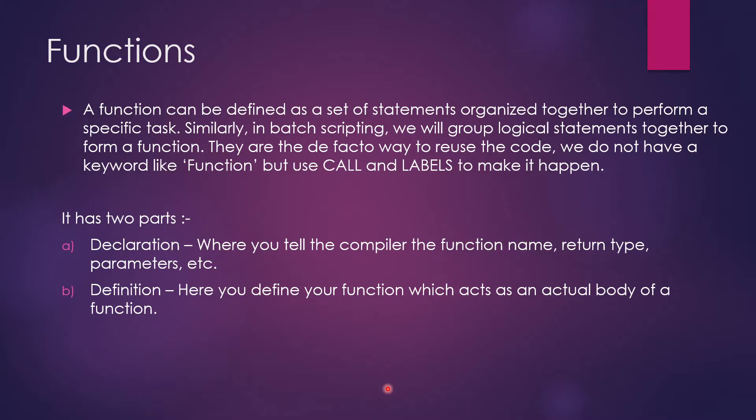Similarly in batch scripting, we can group logical statements together to form a function. The catch with batch scripting is that there is no specific keyword like function, but we can use call and labels to make it happen.